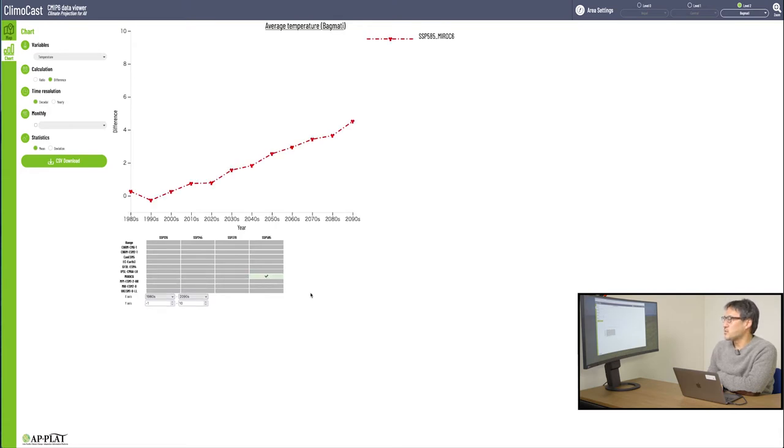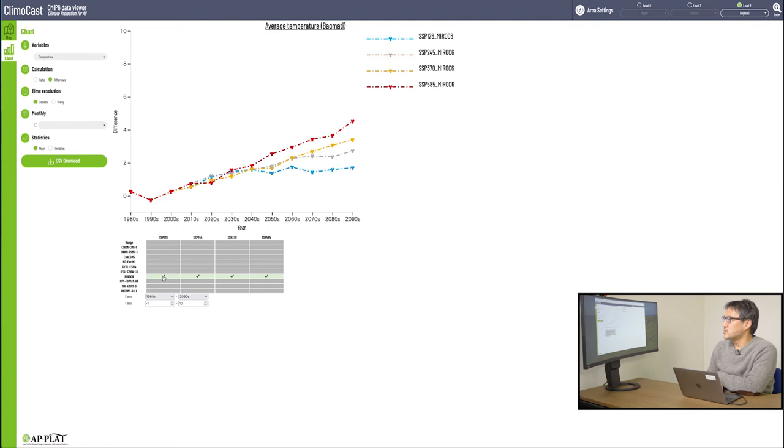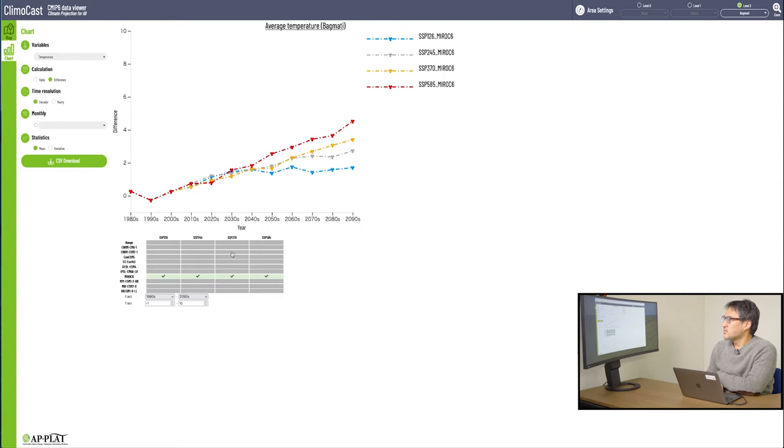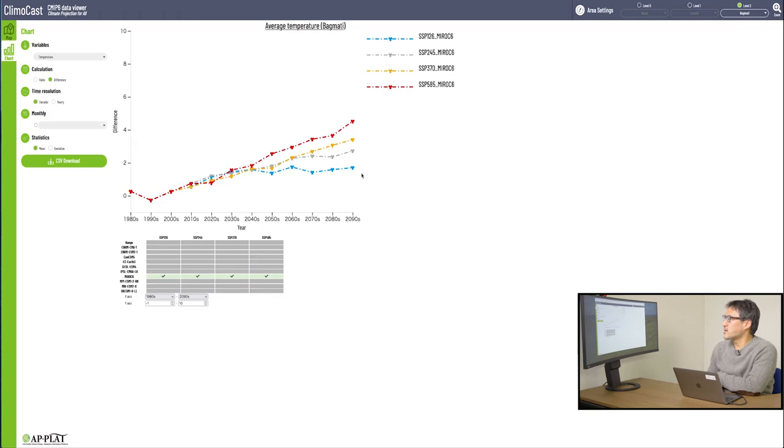If you want to see all four scenarios, SSP 585, 370, 245, and 126 according to MIROC 6, find this horizontal line of MIROC, and checkmark on all four SSPs across the MIROC line, to see the temperature rise comparison of the four scenarios. As you can see from this one model, it's easy to understand from this chart that the temperature rise prediction changes according to the emission scenario you use.